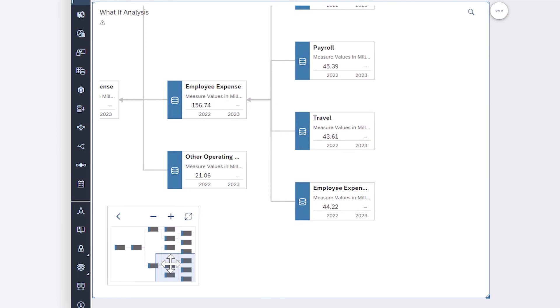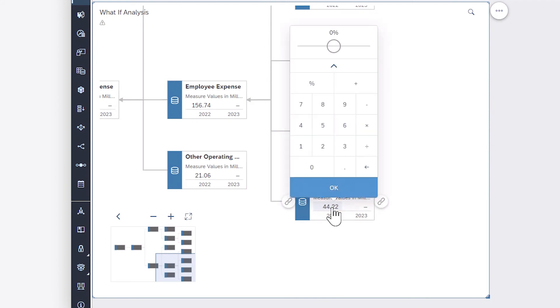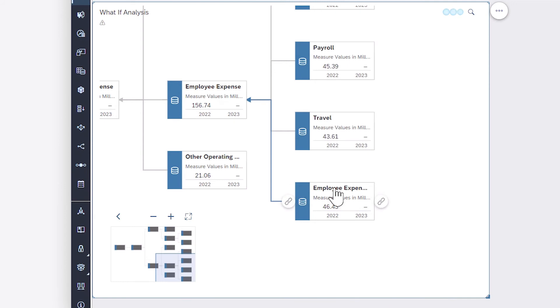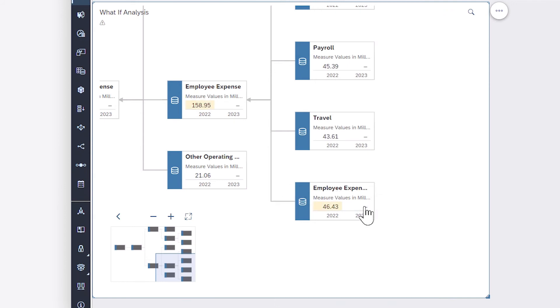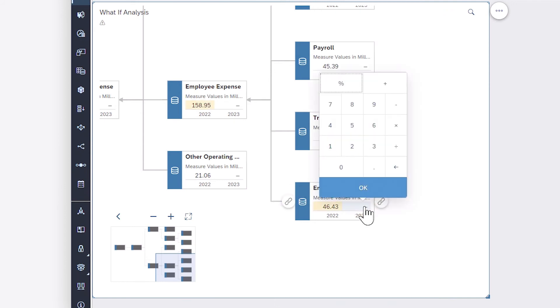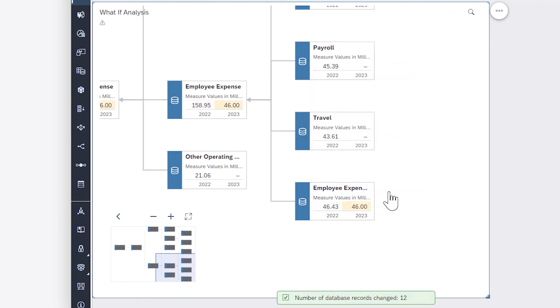To simulate different scenarios and see how individual changes affect related values, you can change the values of specific nodes. Affected values are highlighted in yellow, just as manual data entry changes are in a table.